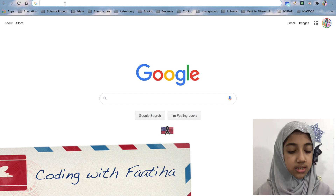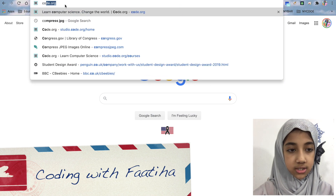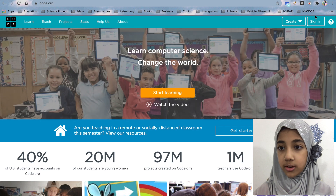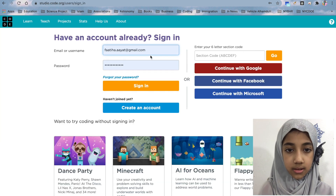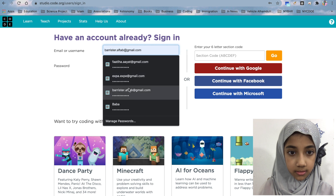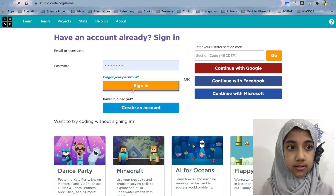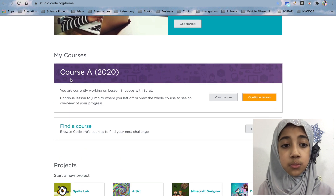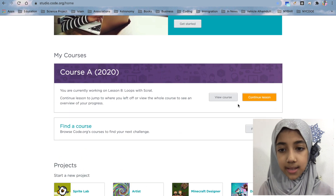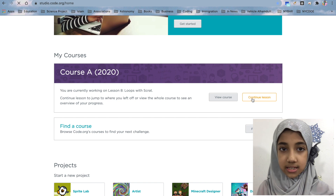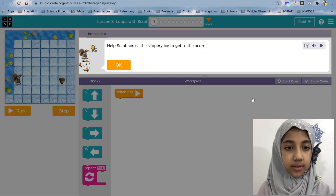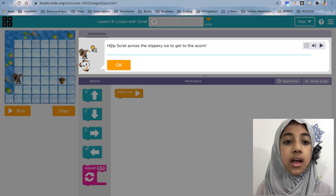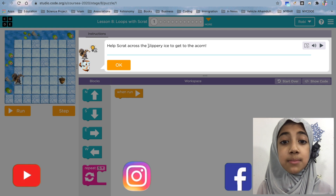Today we're going to do some more lessons, so let's log in. Let's search code.org, sign in — there we go. It shows that we were working on Course A, so we're going to continue the lesson.